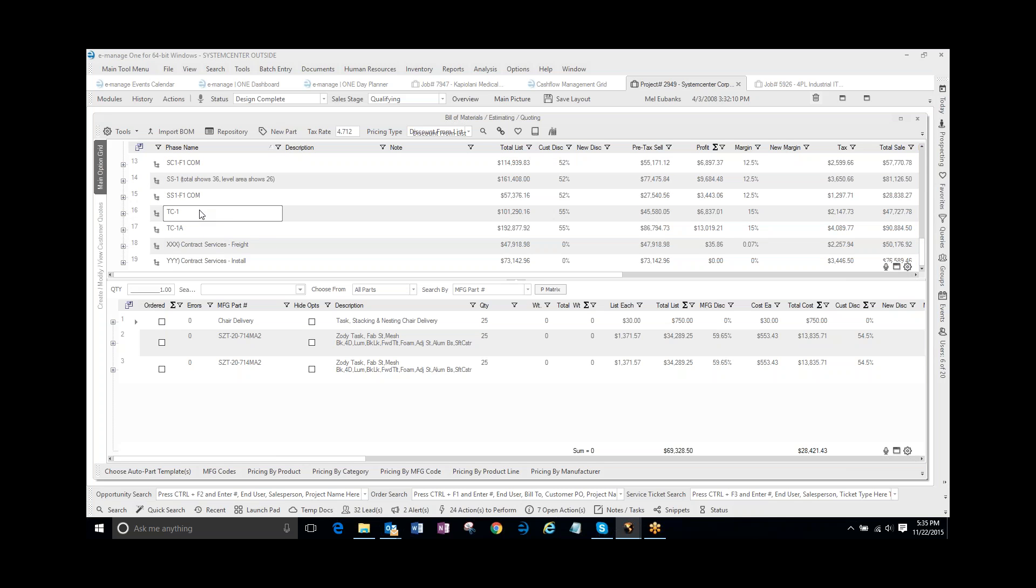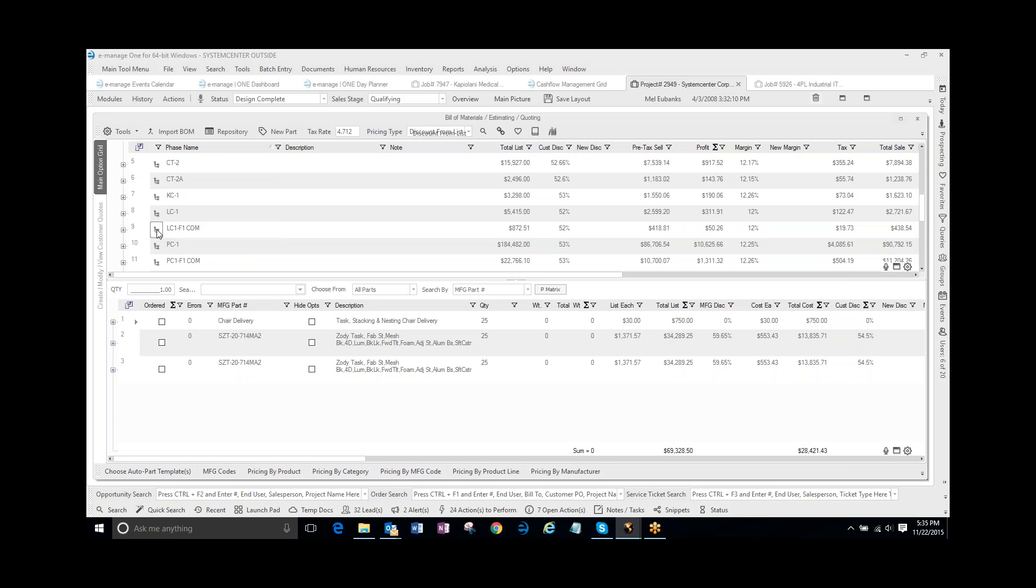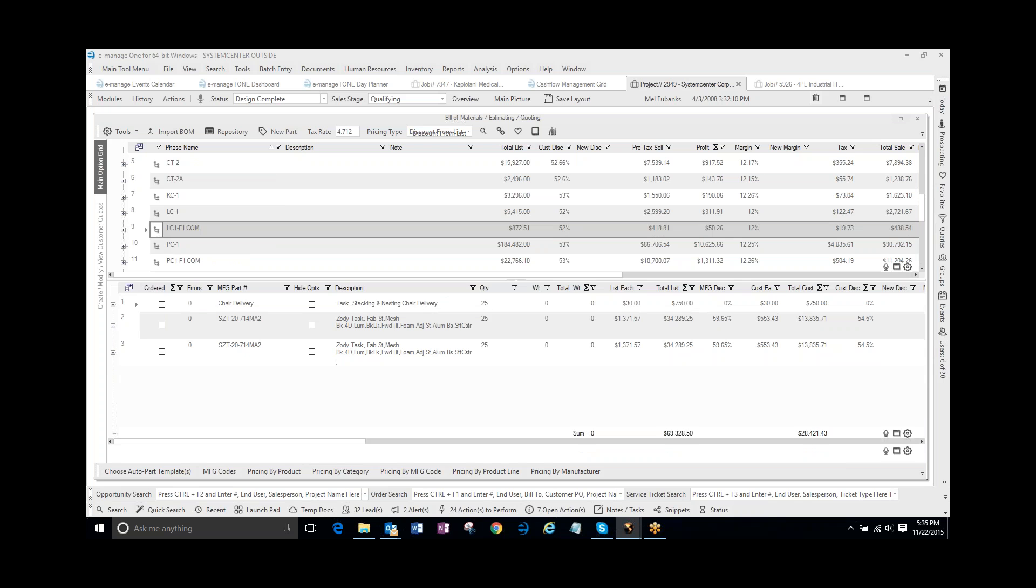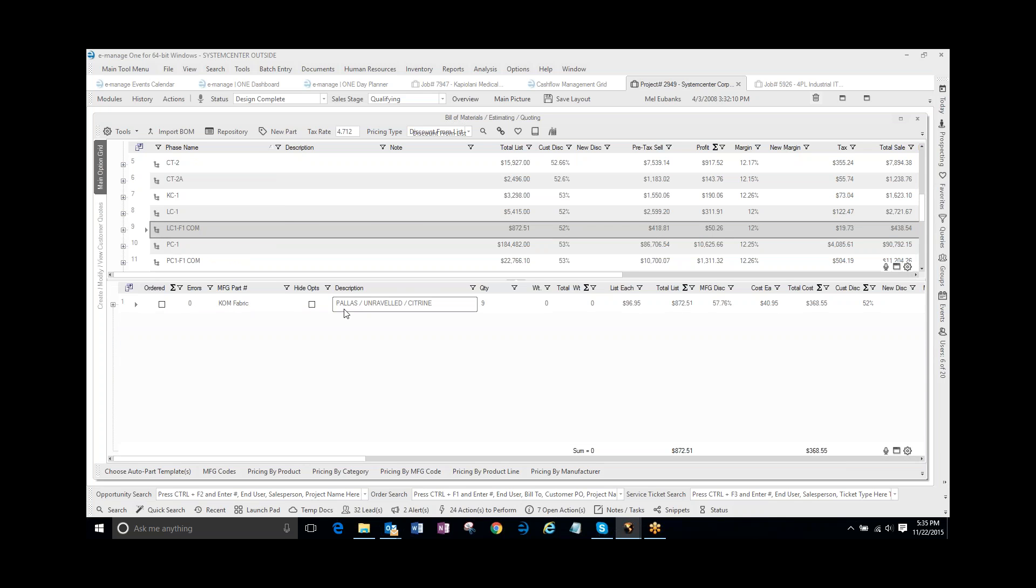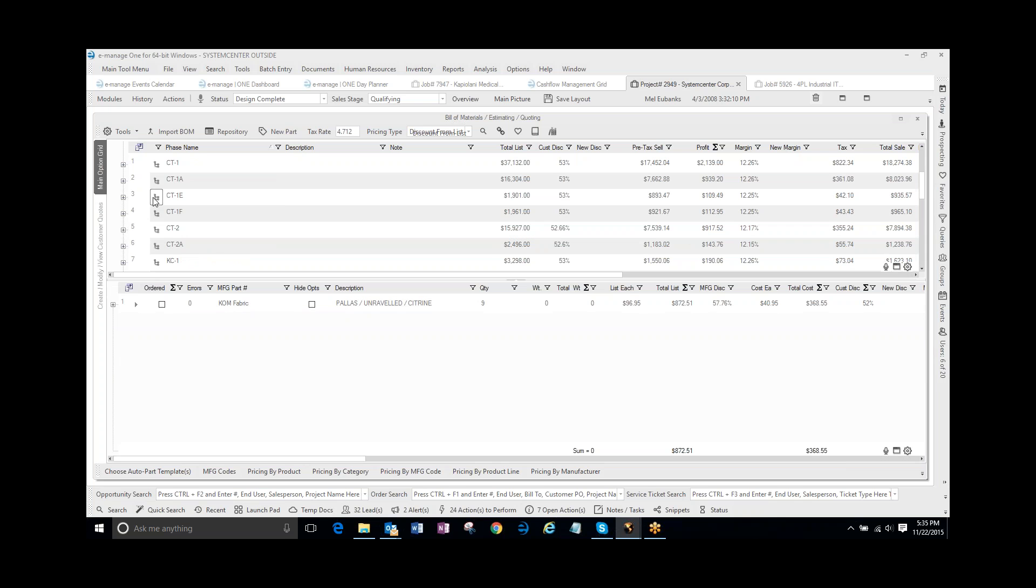And inside of these areas, I can go, and if I click on this tag here, it will show me the part. And these are some finishes.